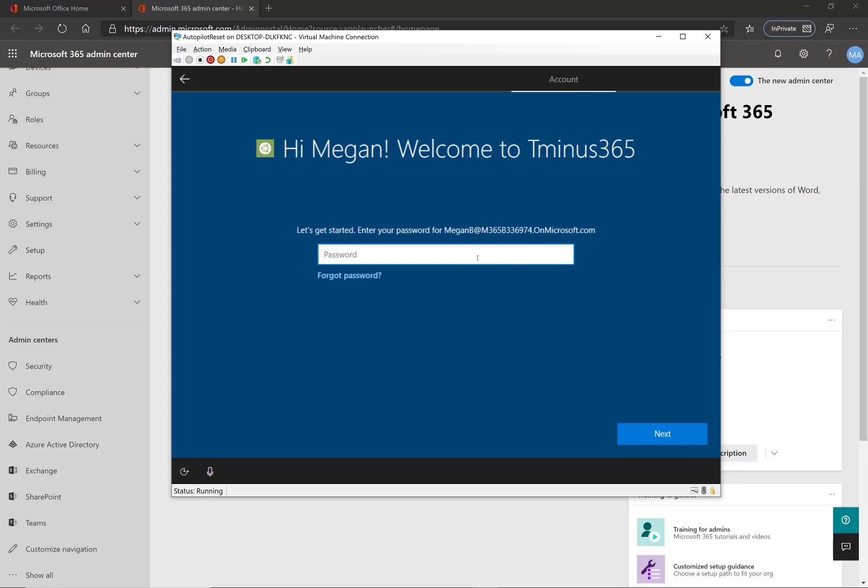So this is all pretty white labeled here and it creates a better experience for the end user when they actually do boot up that device and all they have to do here is put in their password.